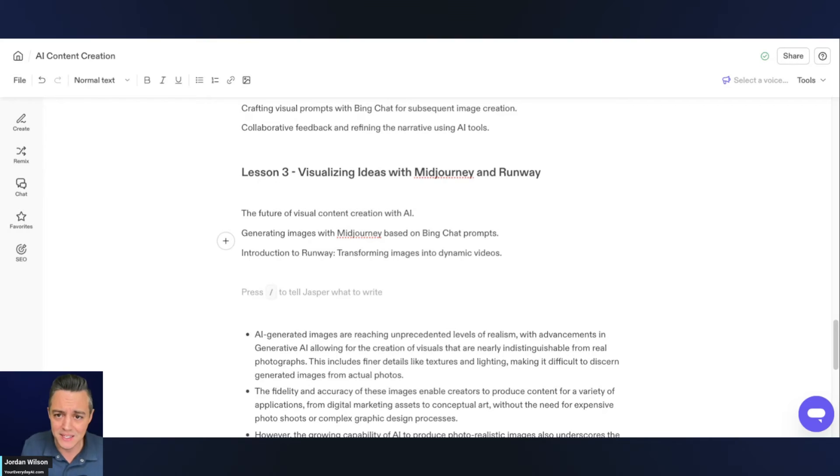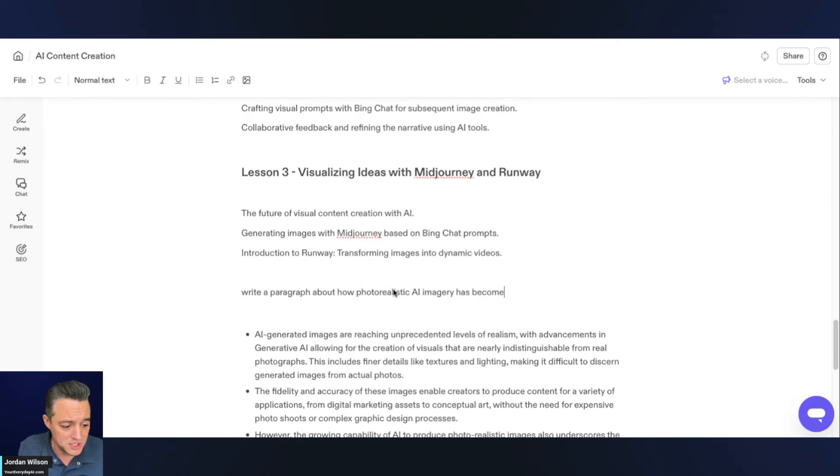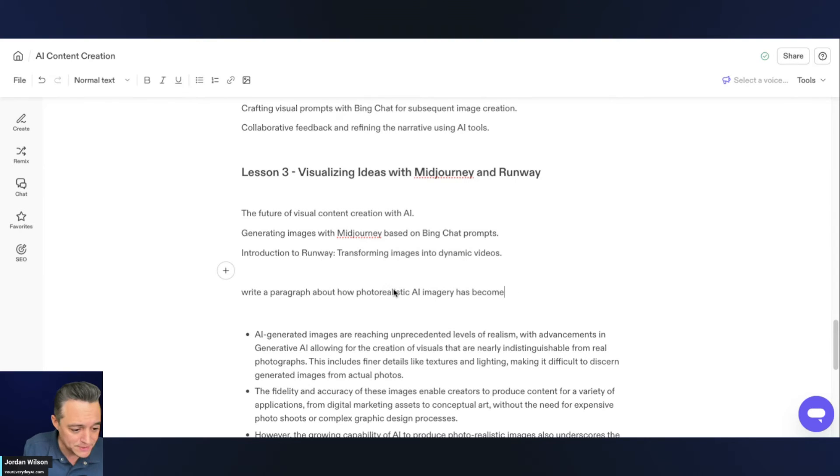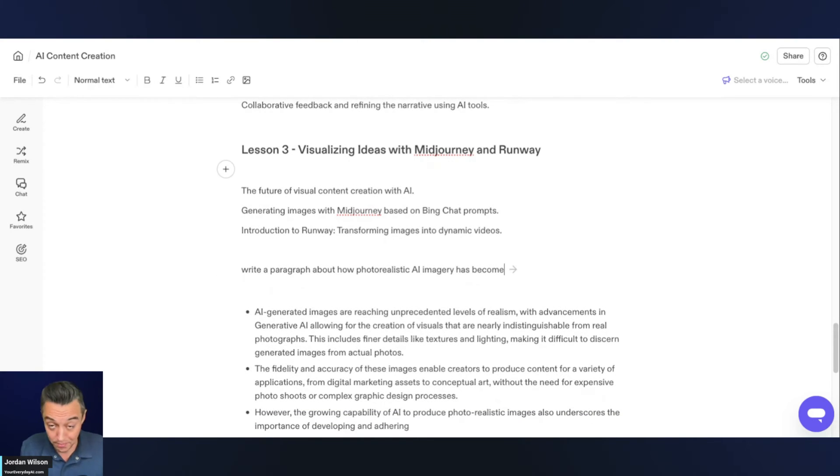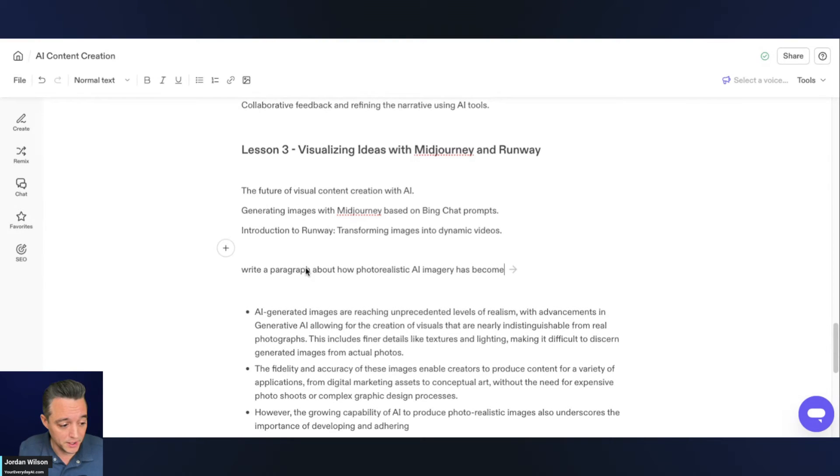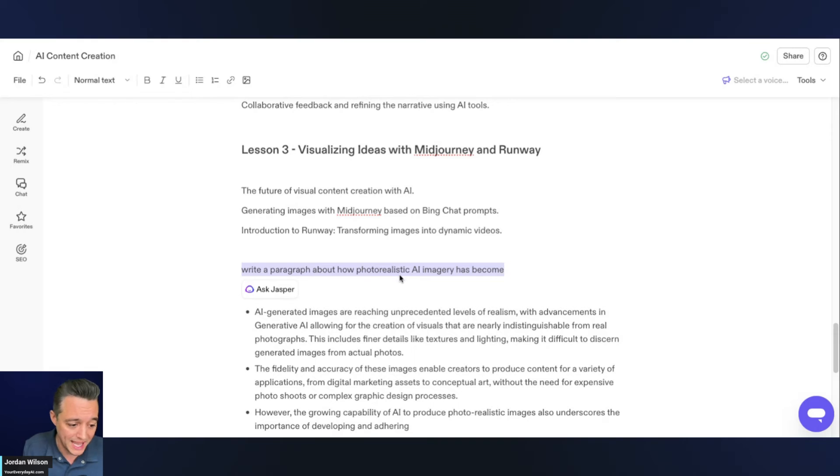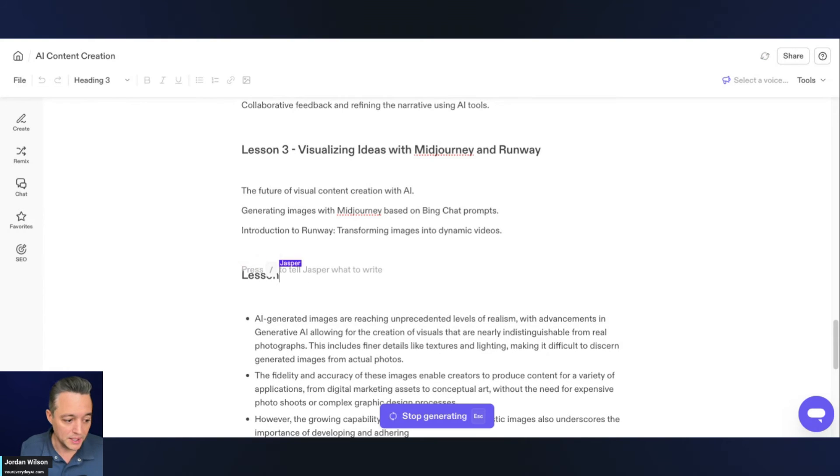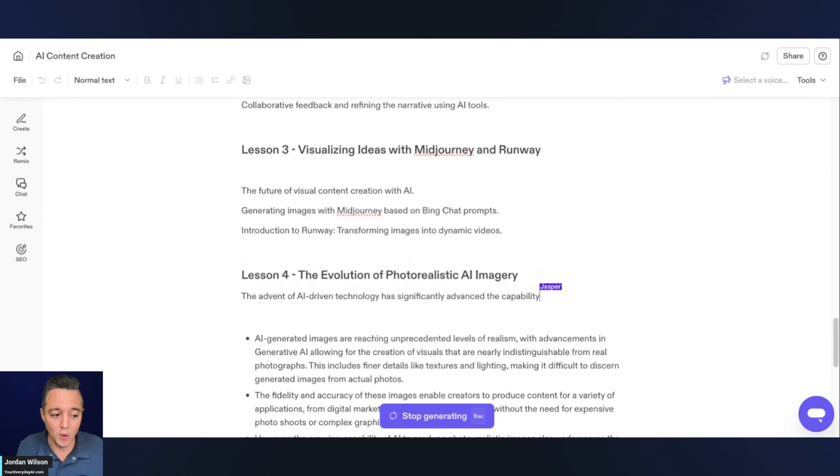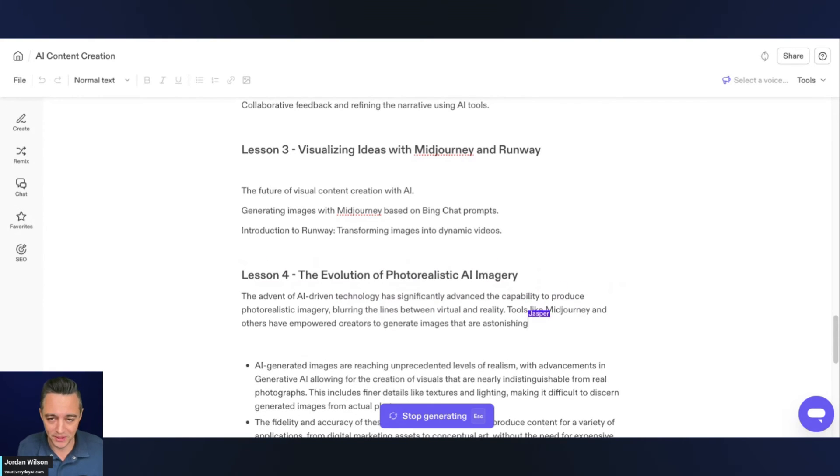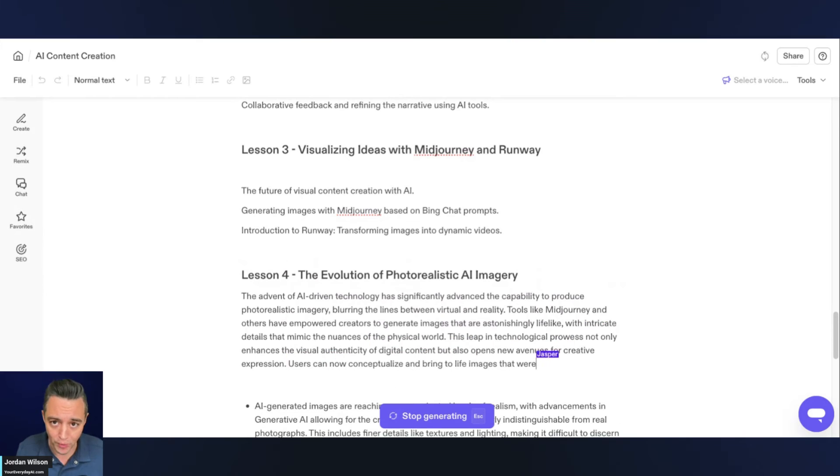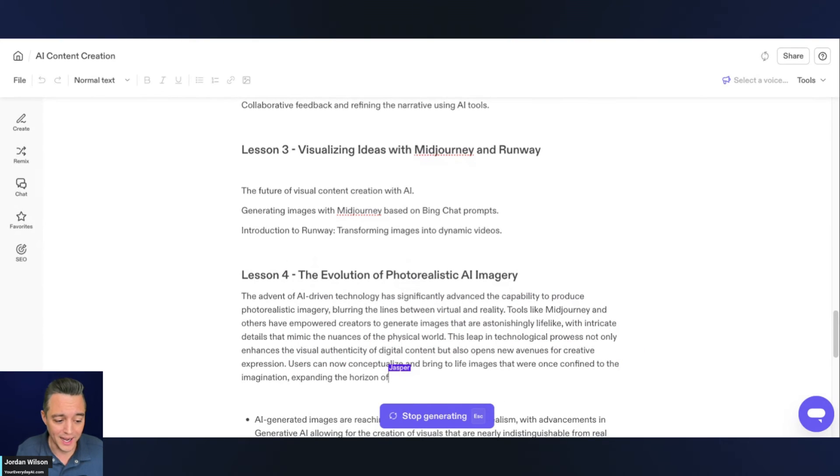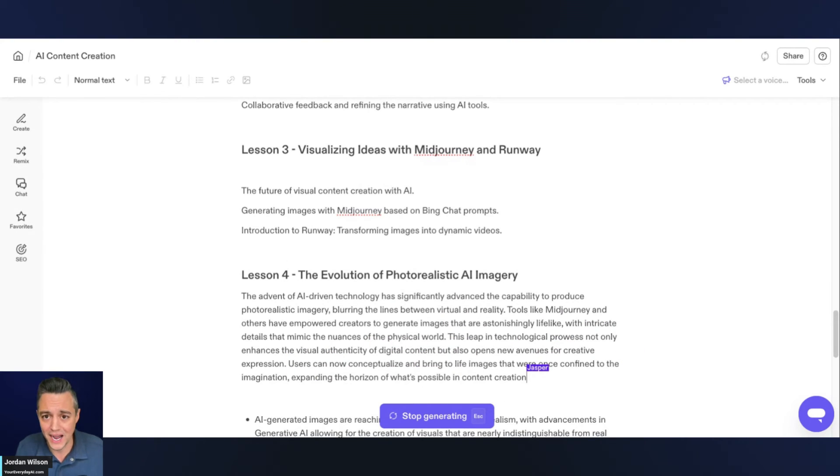Or they might actually spend more time taking their output, putting it in a document and rewriting it. So this is huge, but we've had this sort of functionality for years. Here in Jasper, I just have an old document about Midjourney and Runway. I can in the middle of a document just say write a paragraph about how photorealistic AI imagery has become.